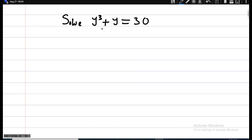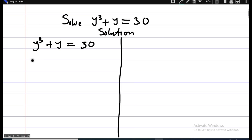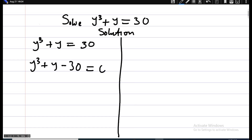Now how do we solve this? We have y raised to power 3 plus y equals 30. If we move 30 to the other side, we get y raised to power 3 plus y minus 30 is equal to zero.